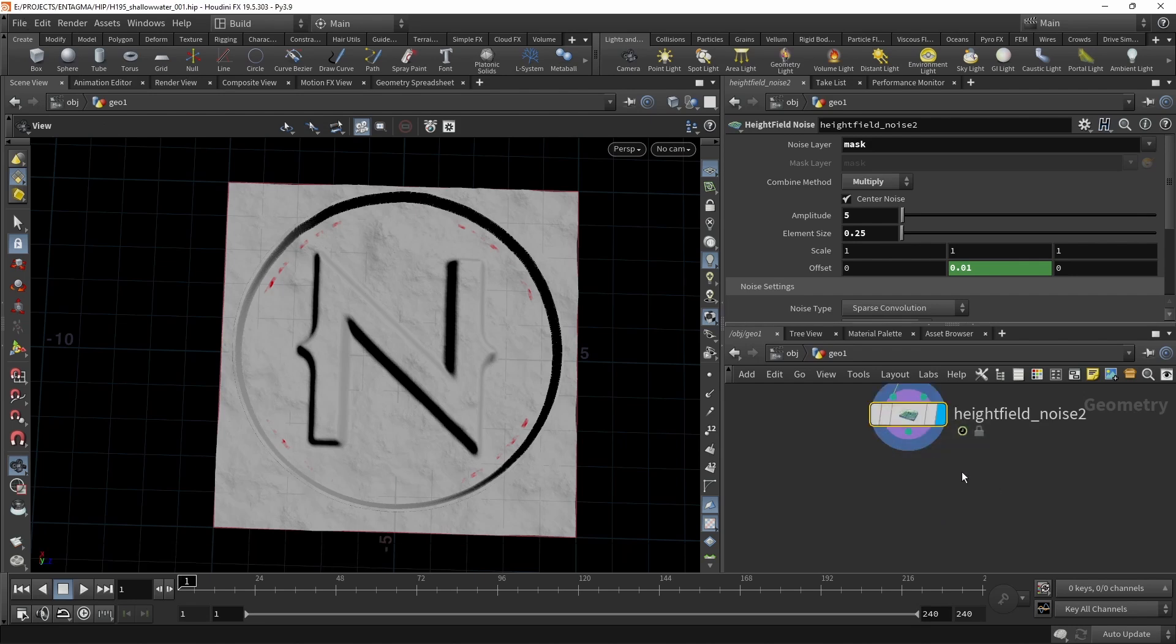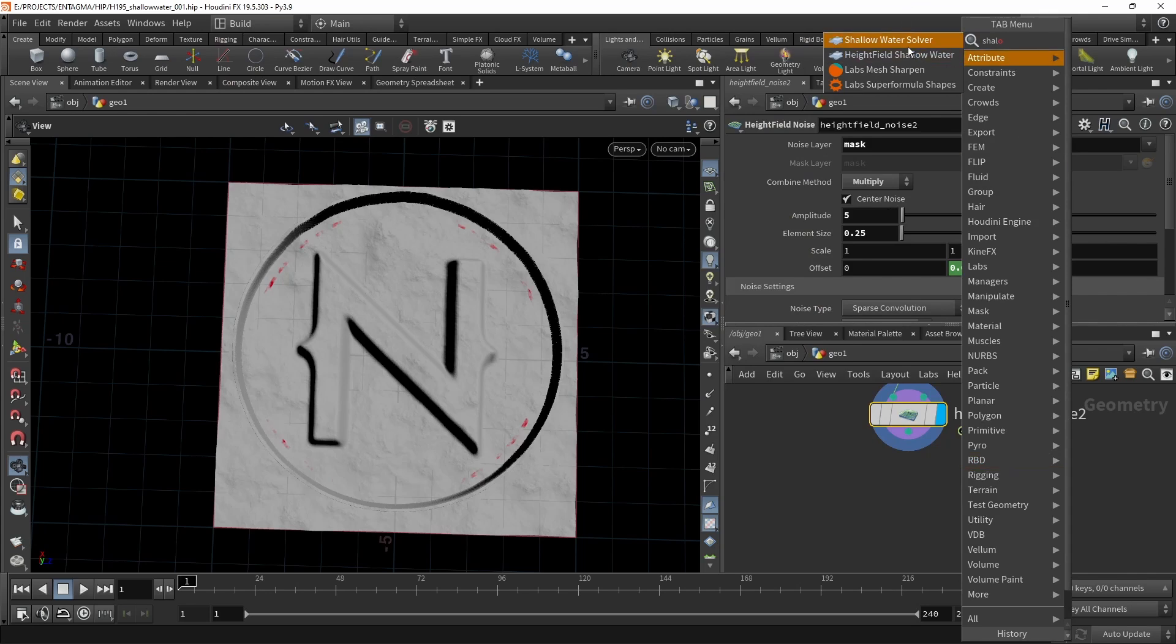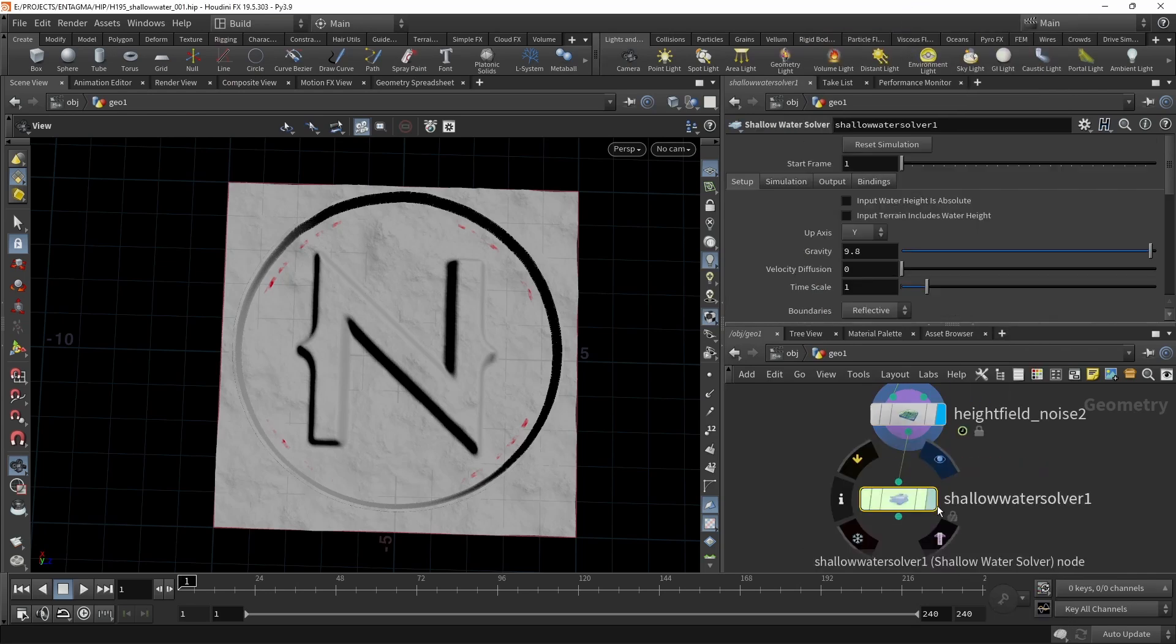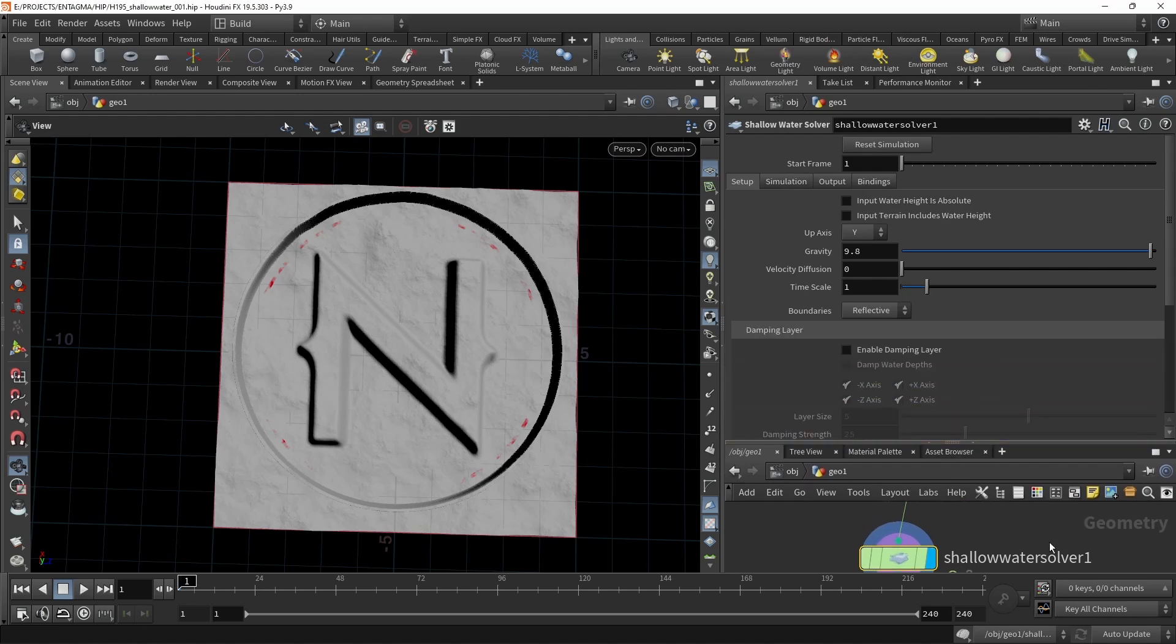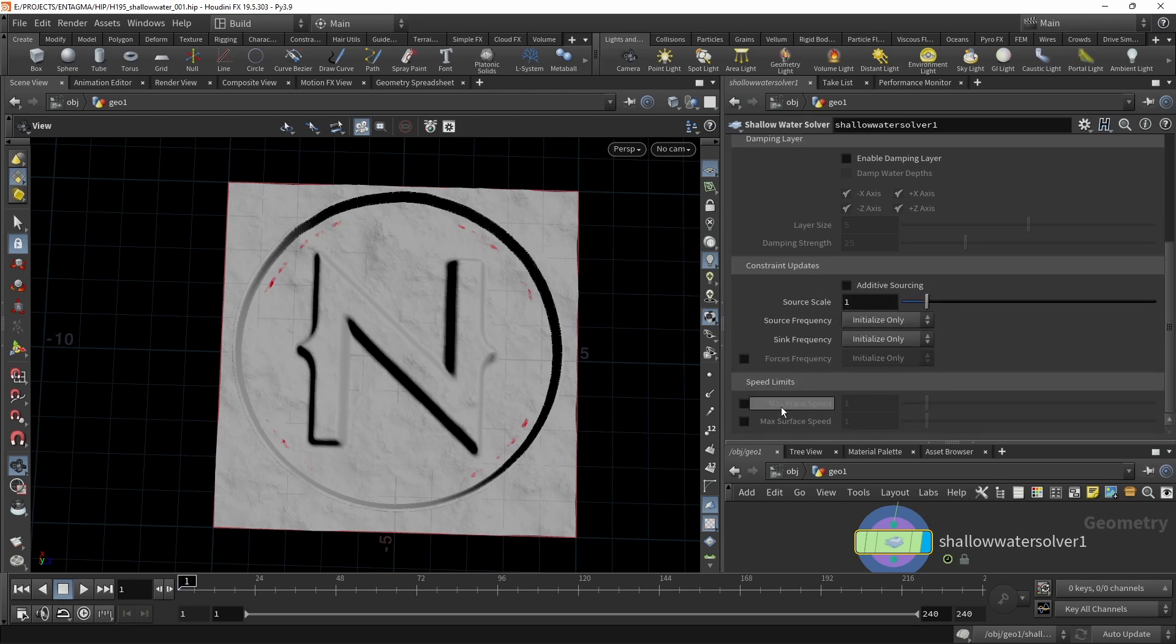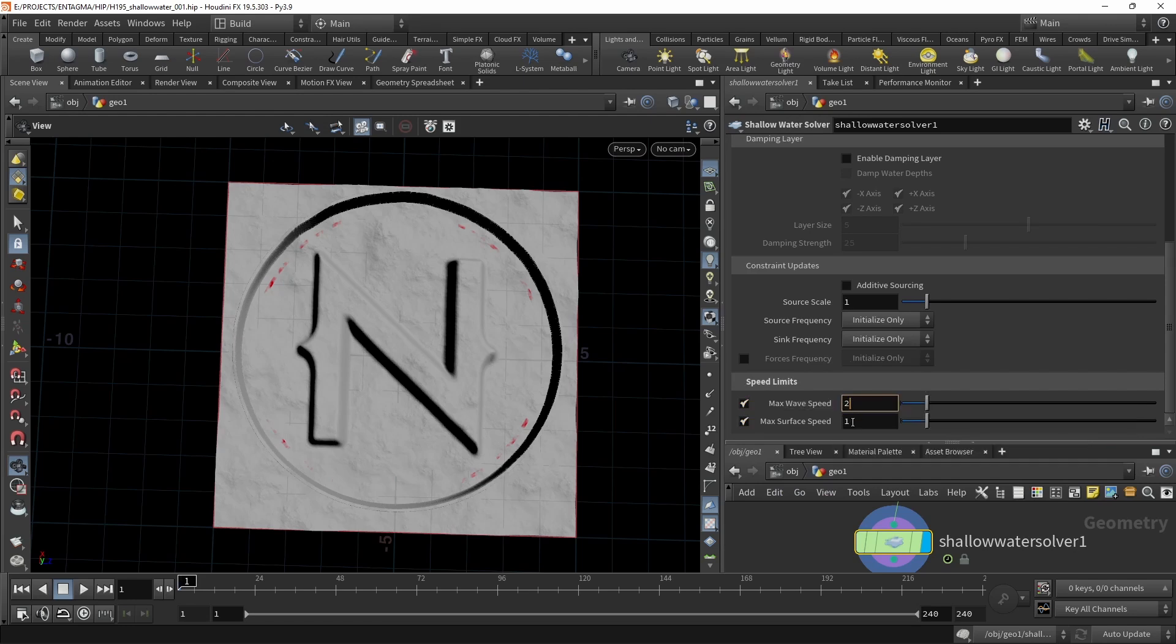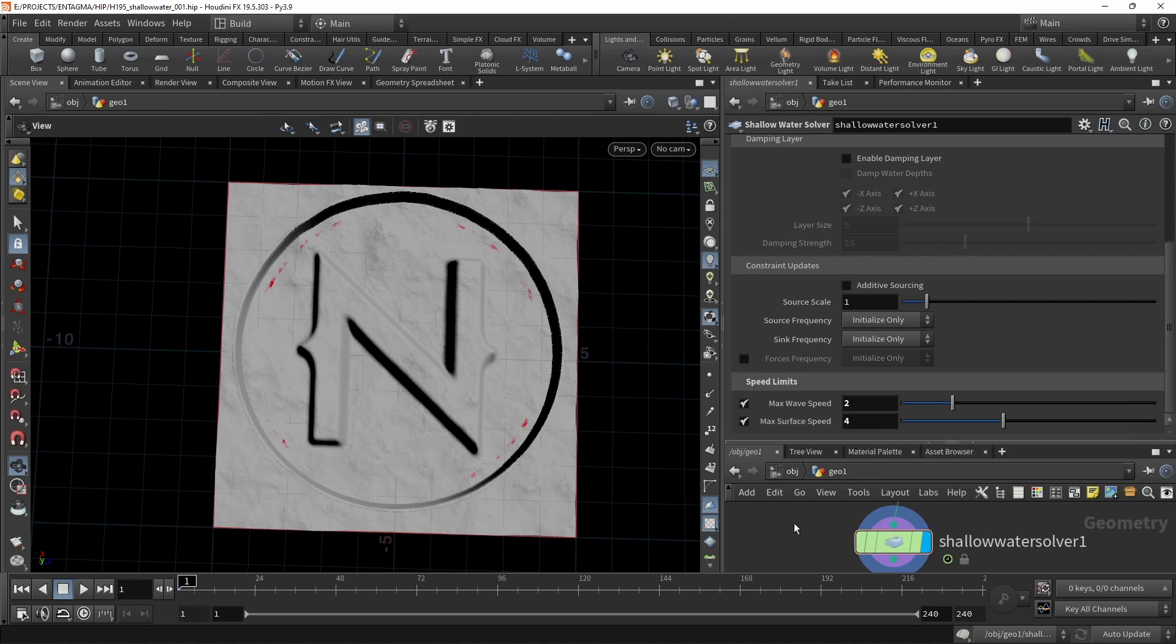I think we're already so far that we can use the shallow water solver to set this up. So below the second height field noise, let's drop down the shallow water solver. Let's drag the parameters down here. First, I want to dial in speed limits. Those make sure that our simulation stays reasonable and we don't get excessive wave heights or speeds that could mess up our simulation and lead to very implausible and sometimes even broken results. In my case, through experimentation, I found a wave speed of two and a surface speed of four sufficient here.